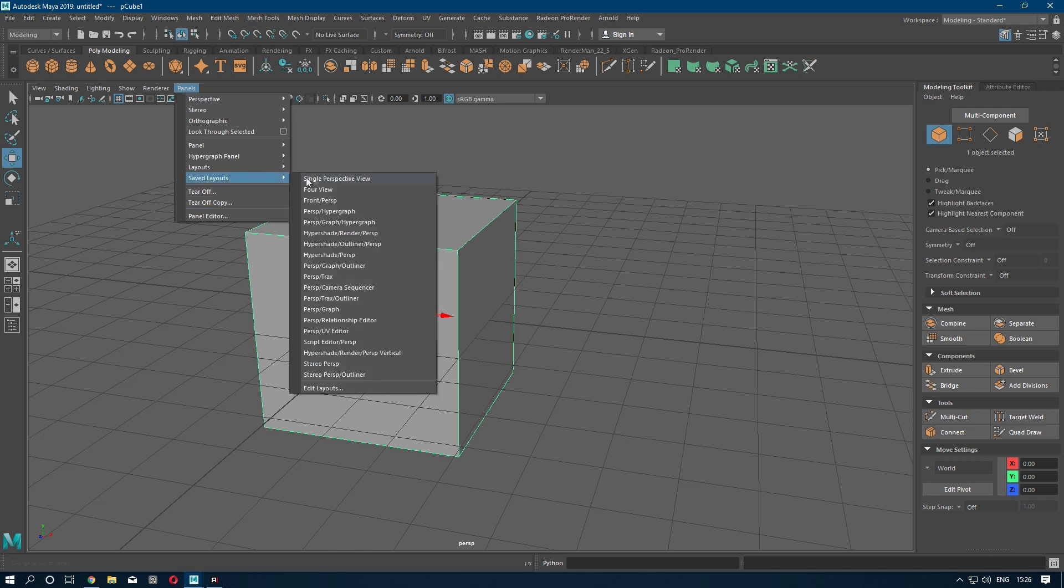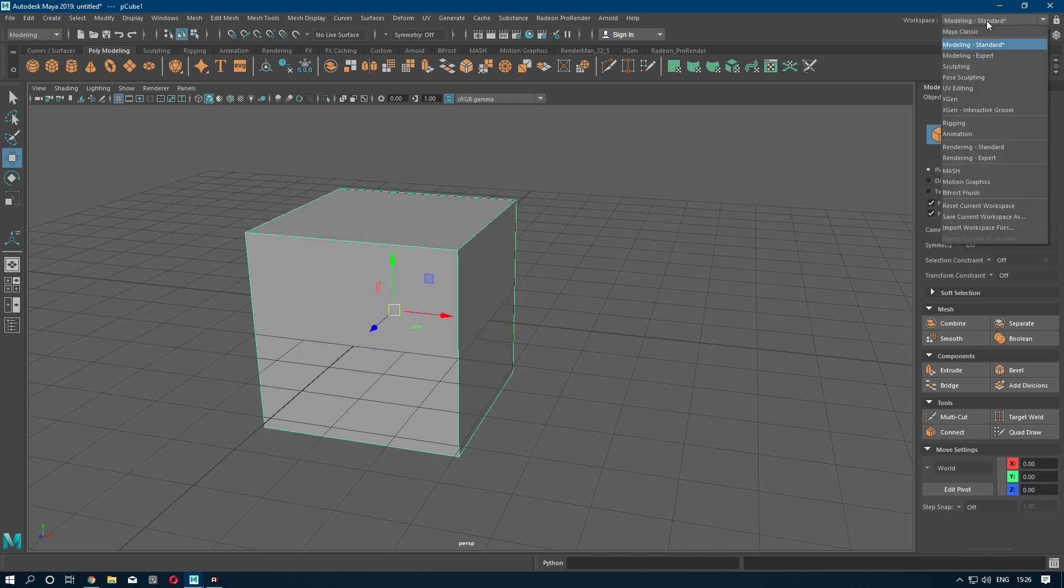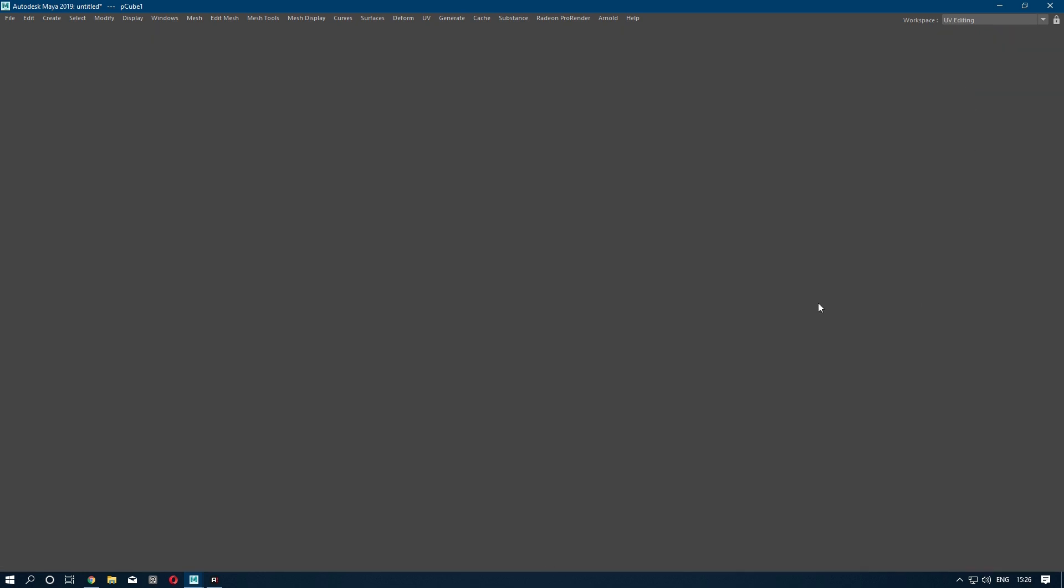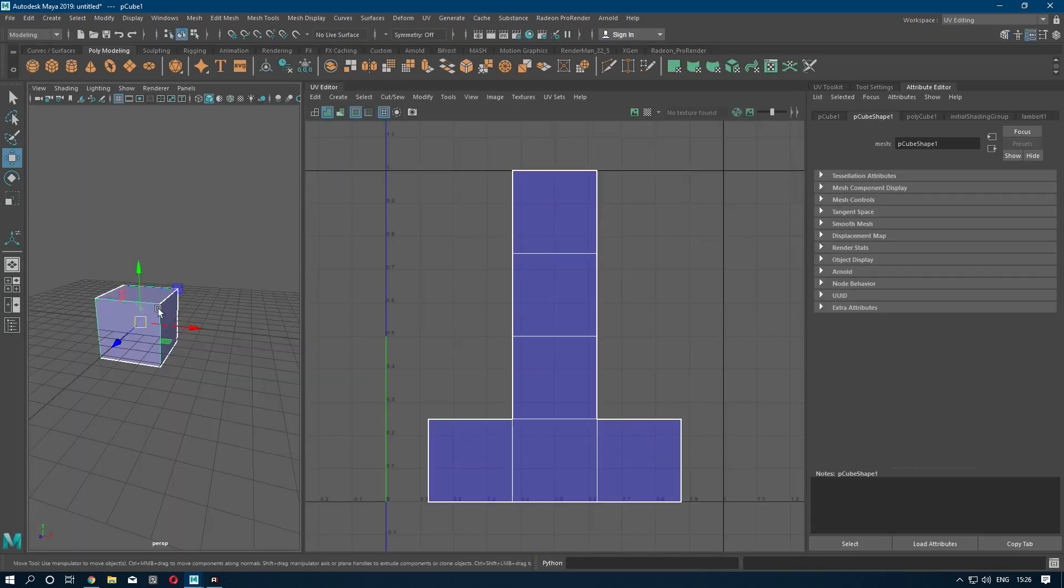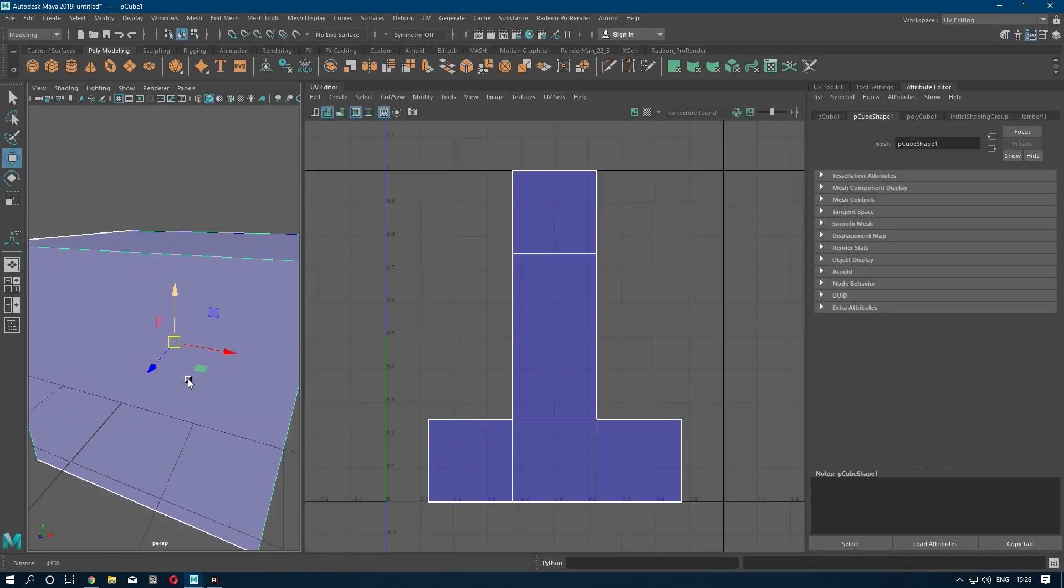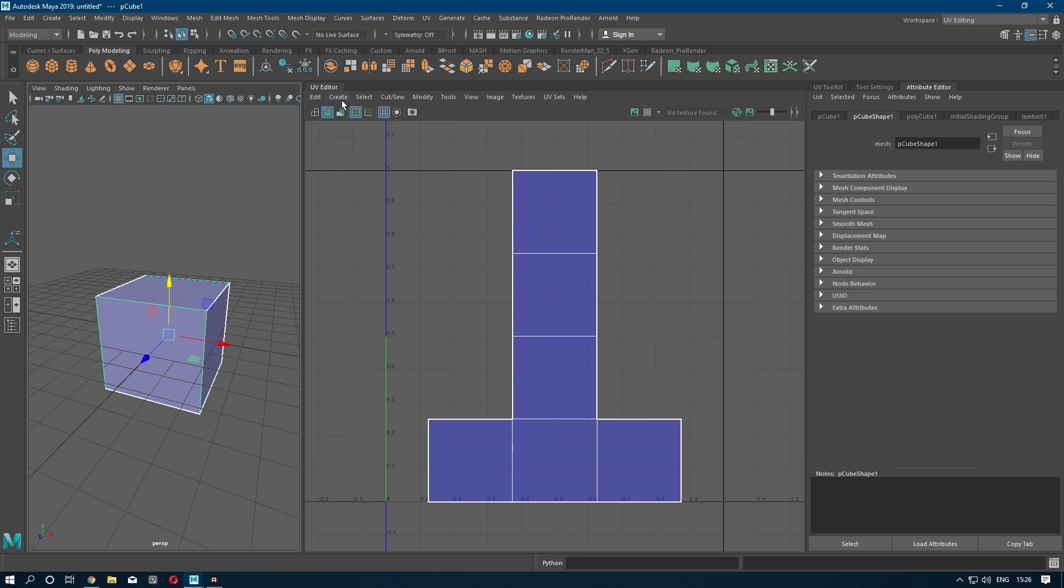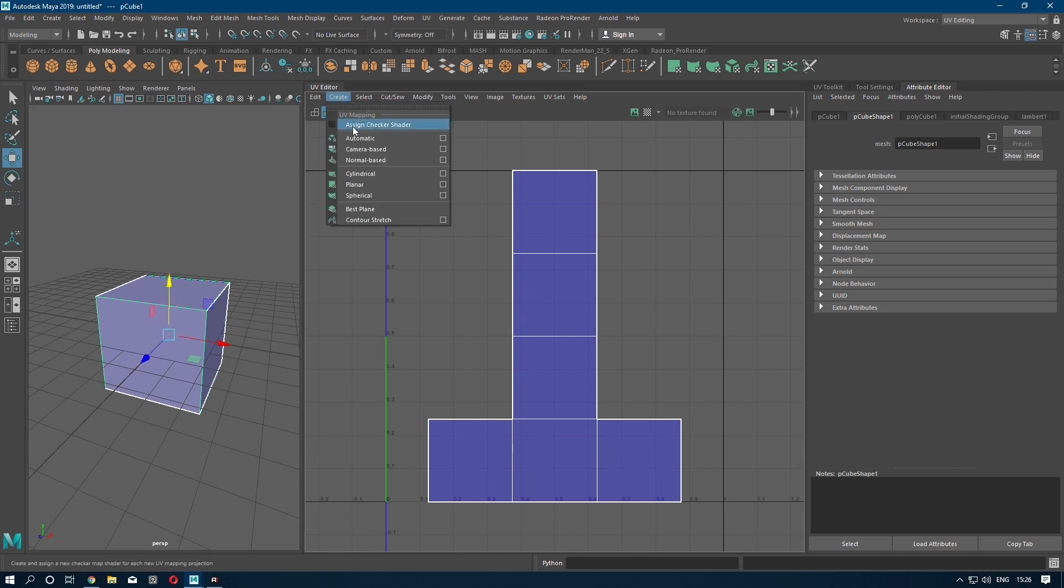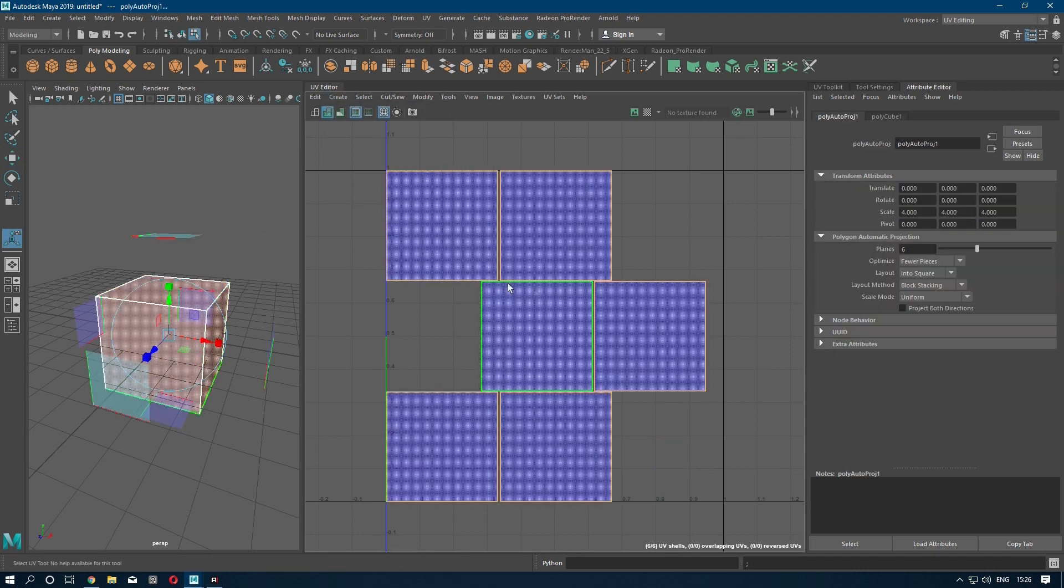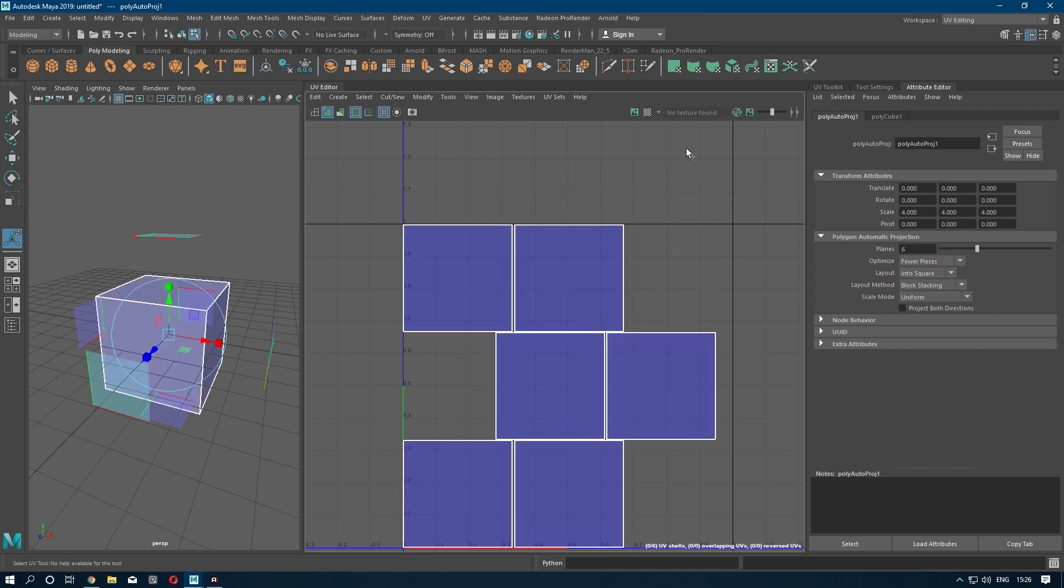open Saved Layouts, Perspective and UV Editor, or you can go to Workspace and select UV Editing. Now select your model, go to Create, and click Automatic. Now we have a wooden